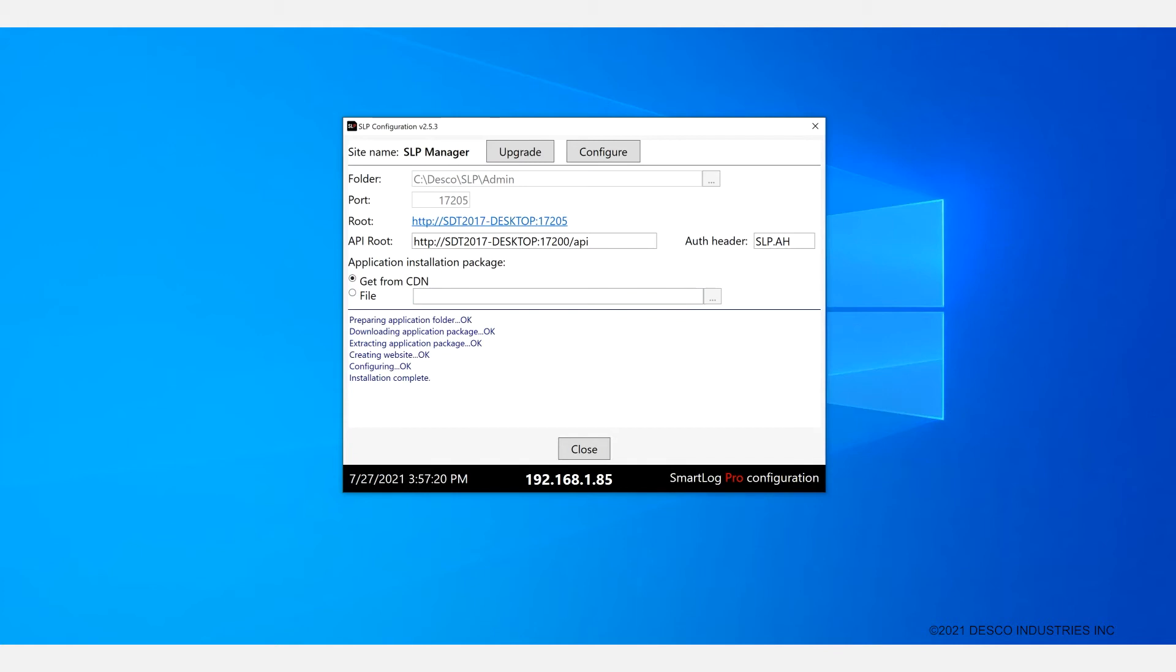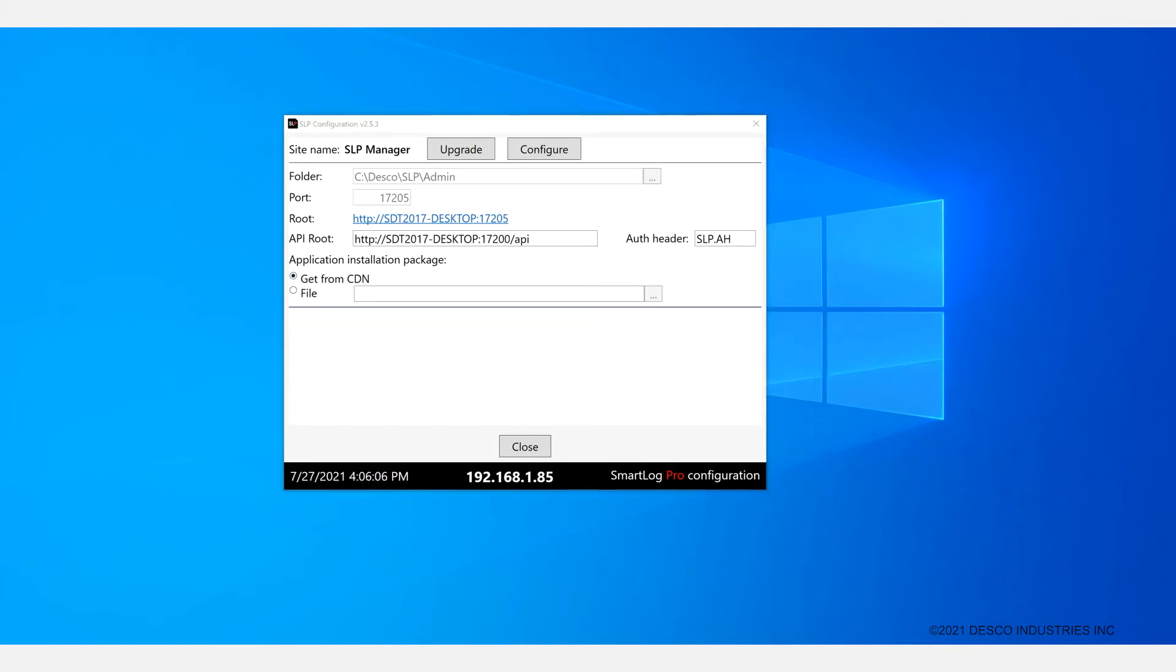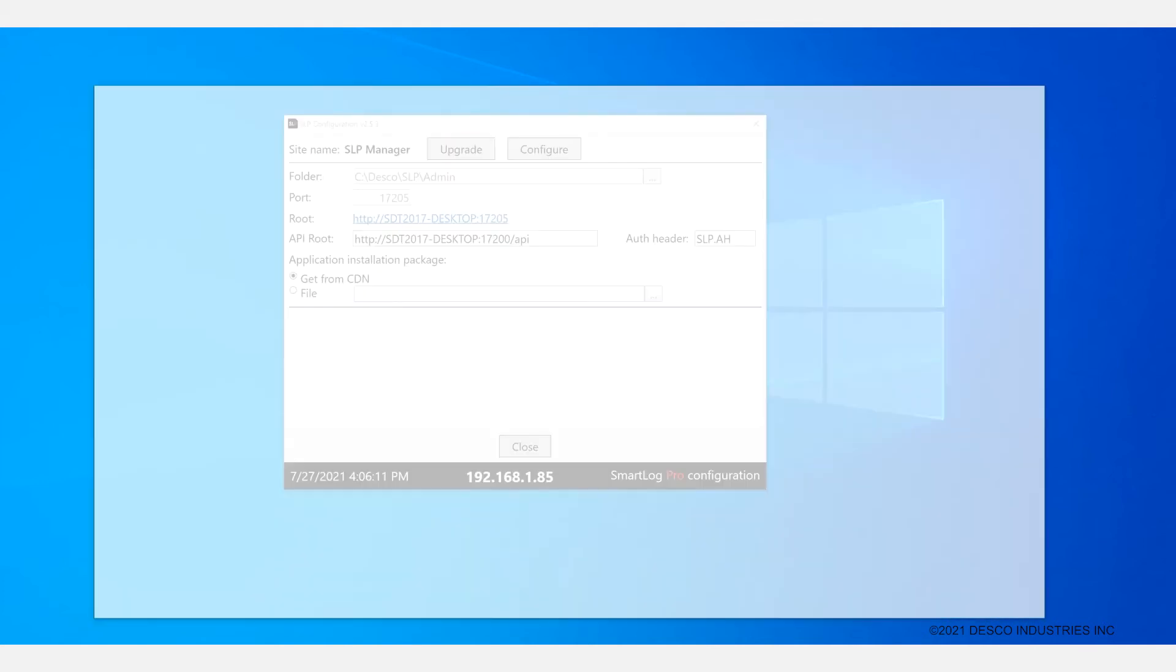And just like with the back end it's going to go through and go ahead and complete it. Once the installation is done you can click on the root link to verify that everything is correct.